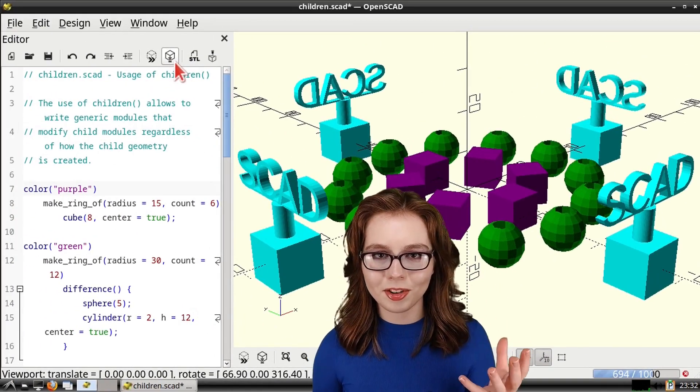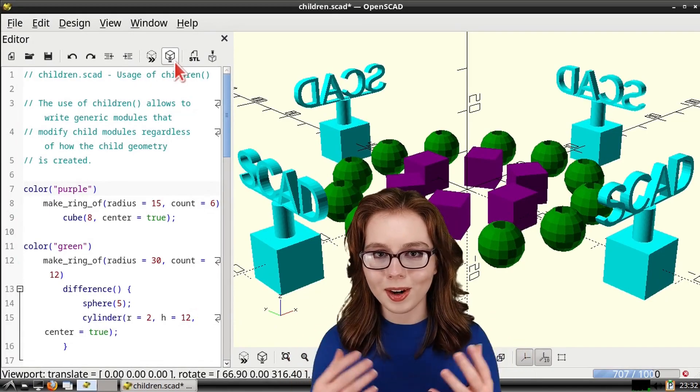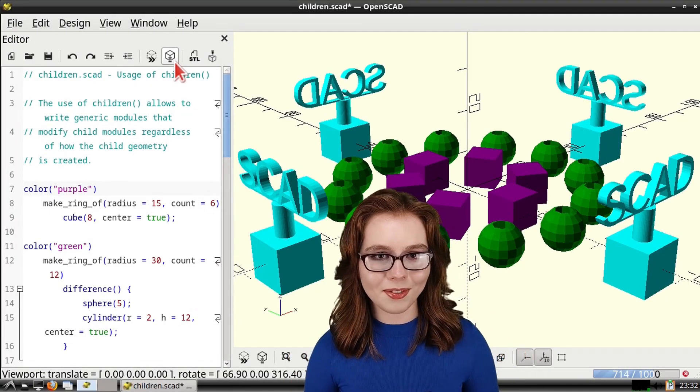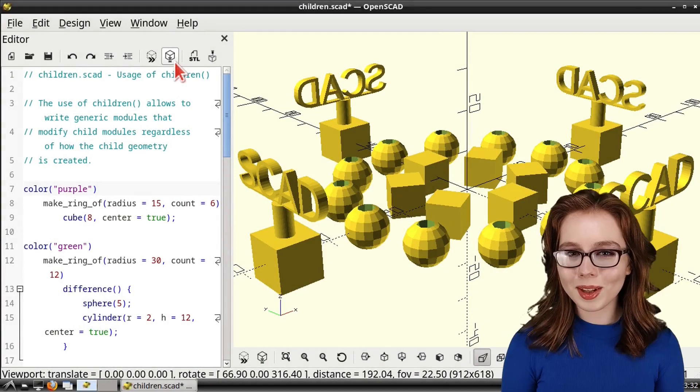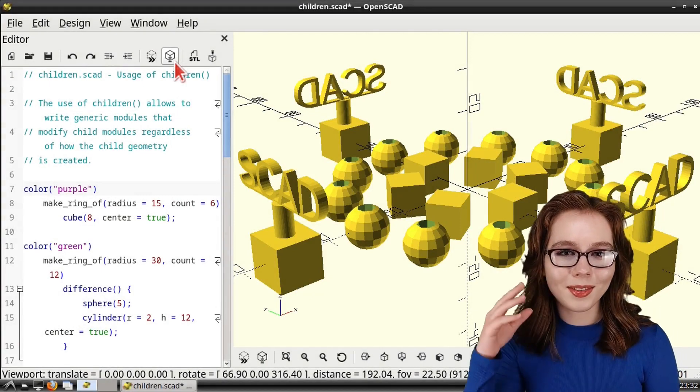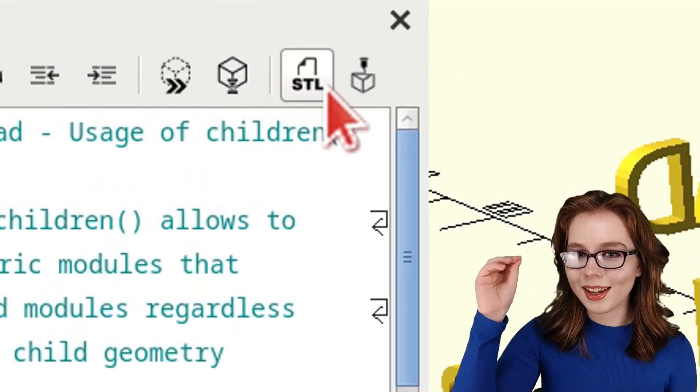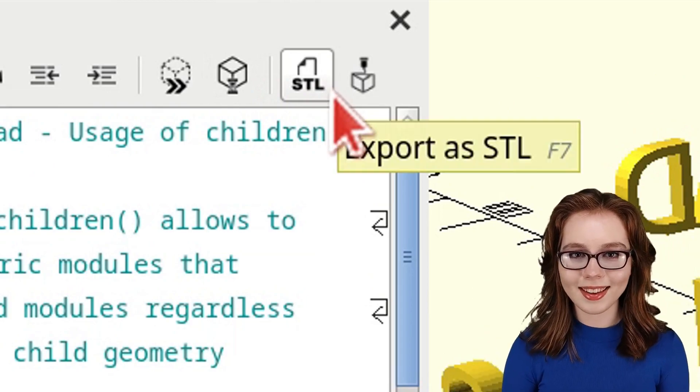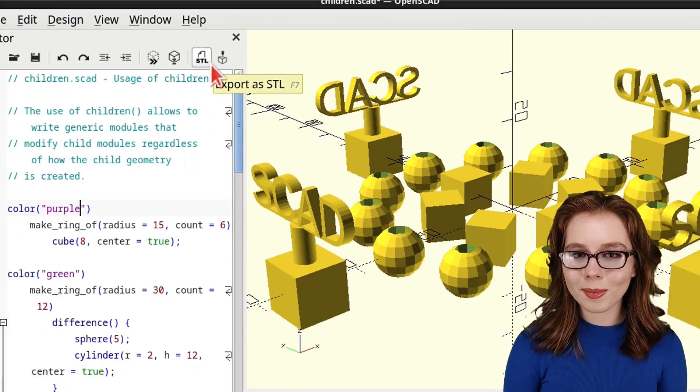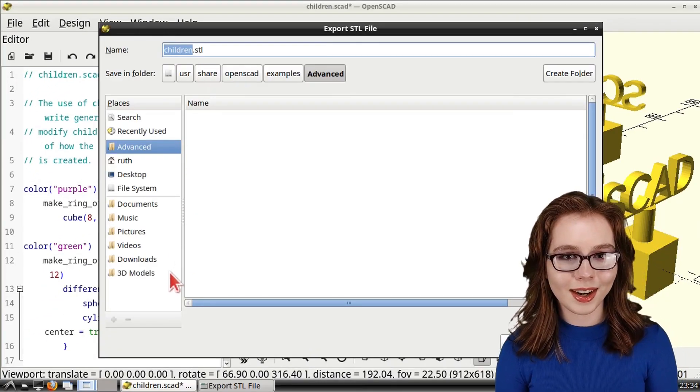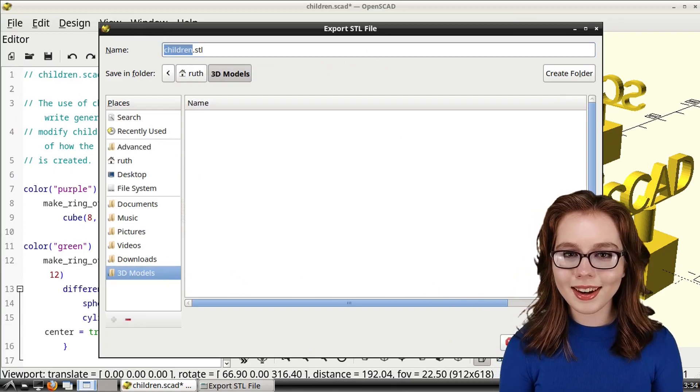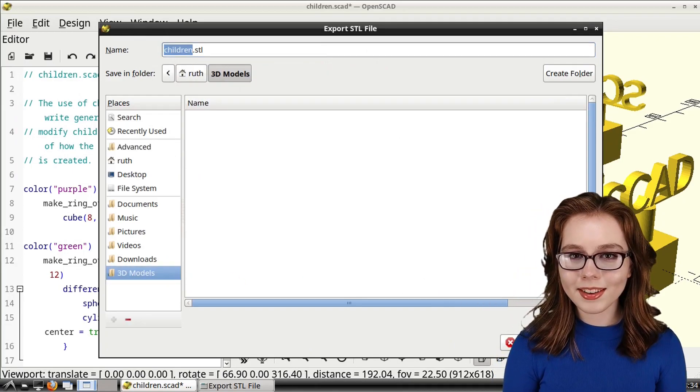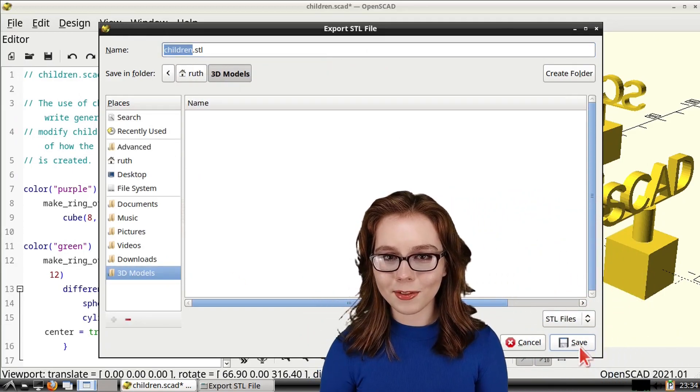Now, depending on the project size and the device, render time may vary. When the render is done, we can go back to the Editor window and click on the Export as STL button. From there, we can navigate to the desired file path, name the file, and then click on the Save button.